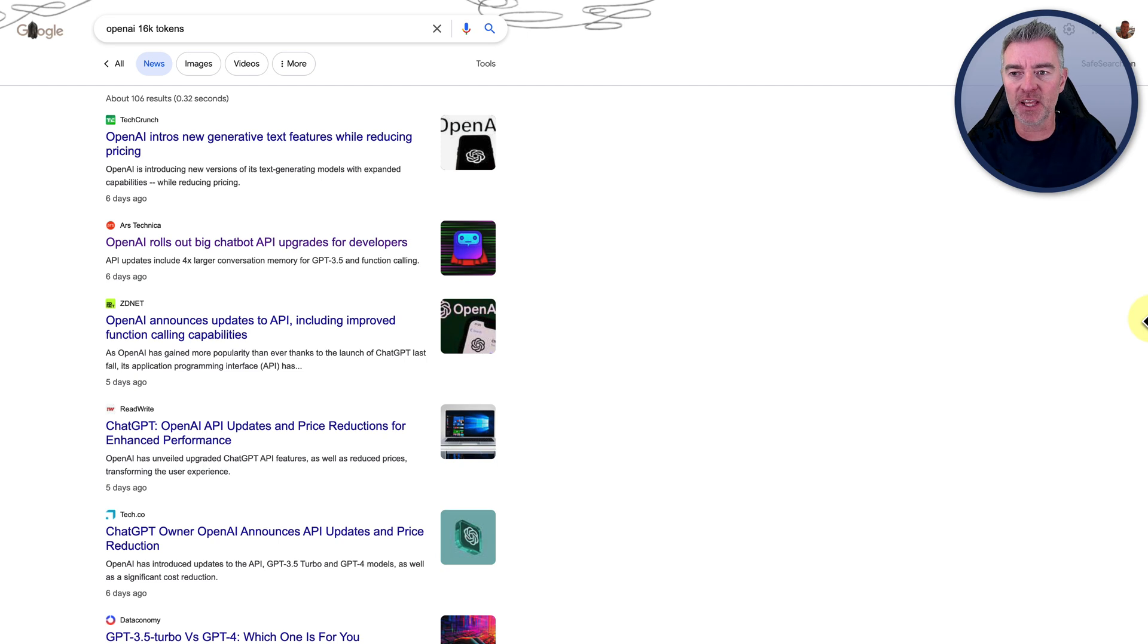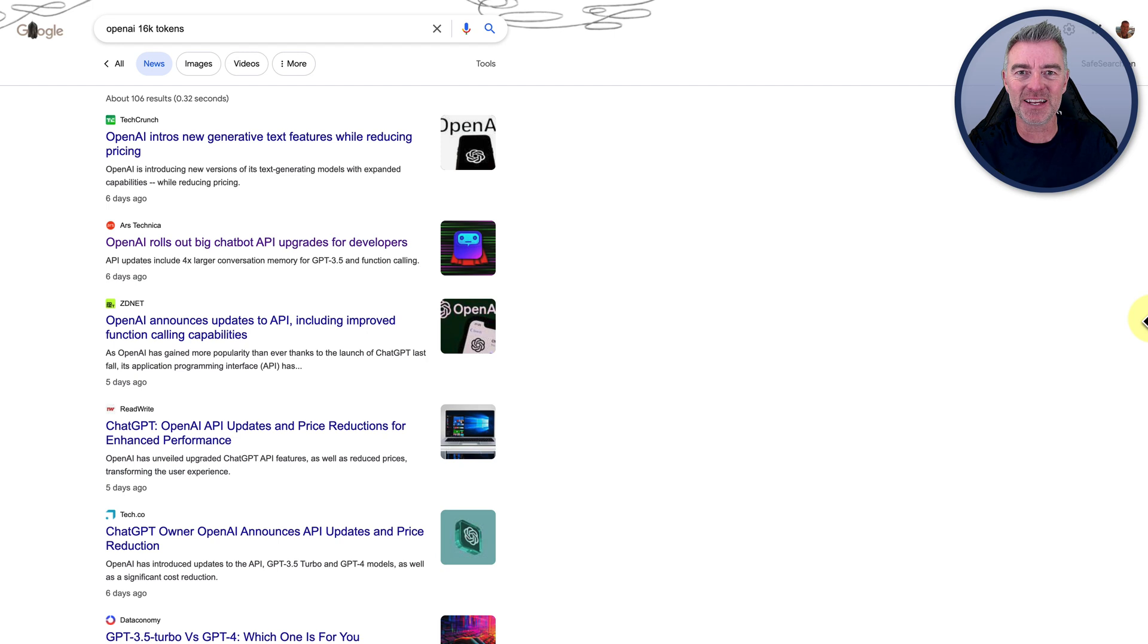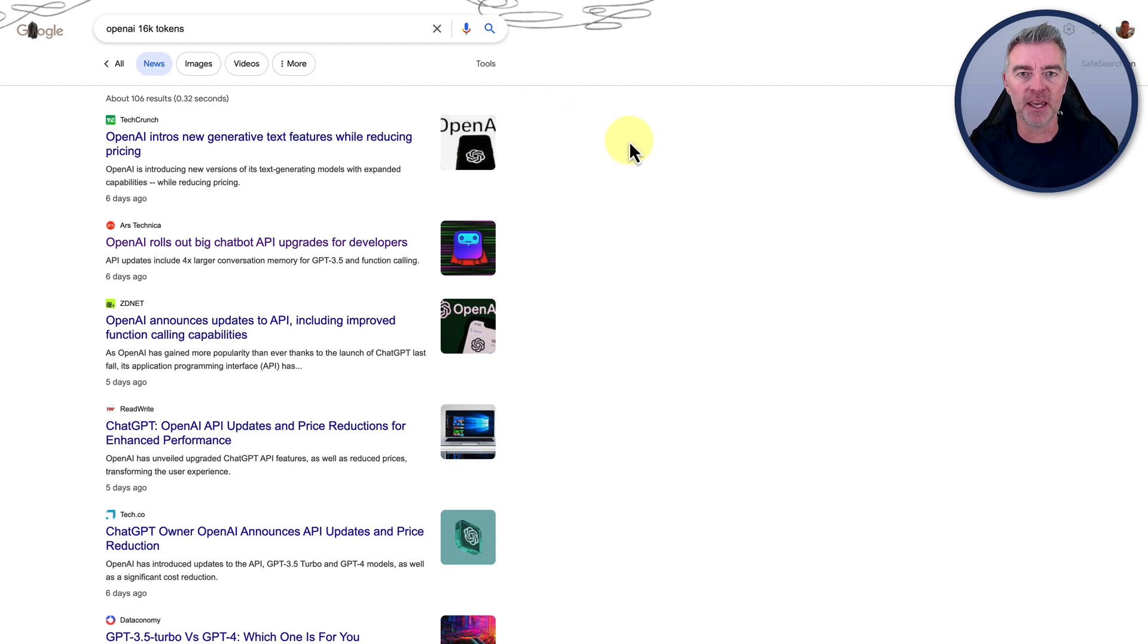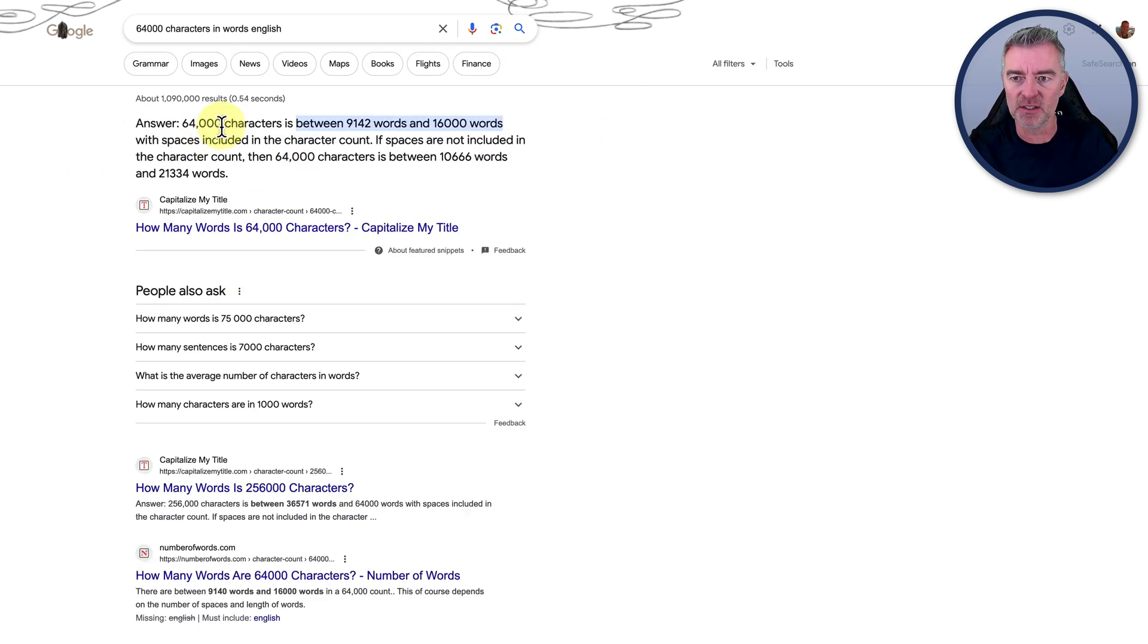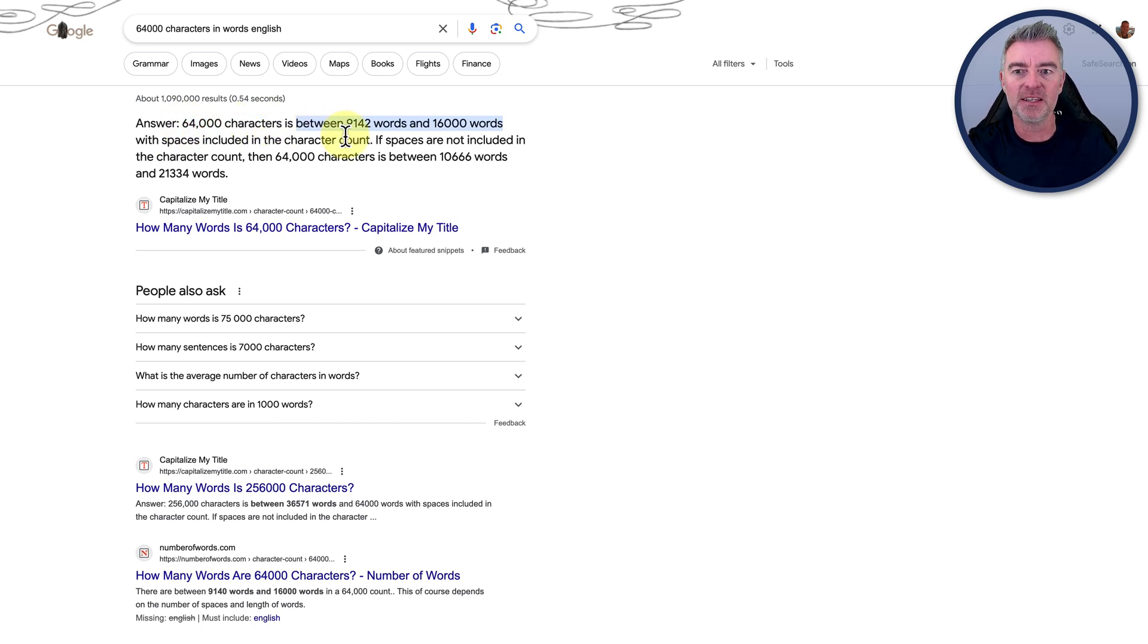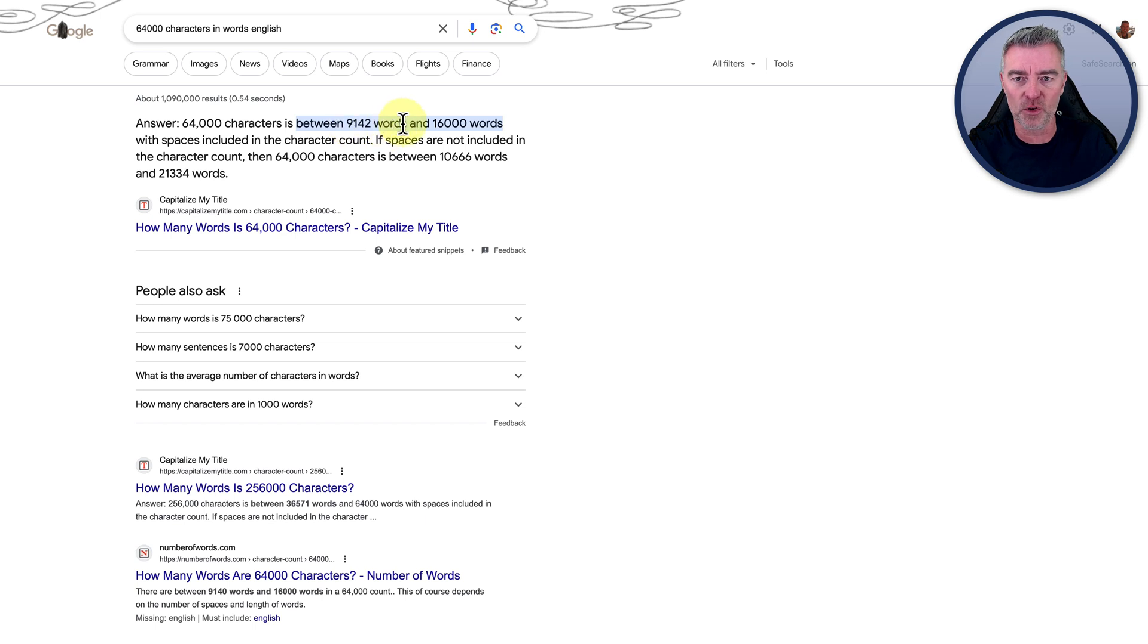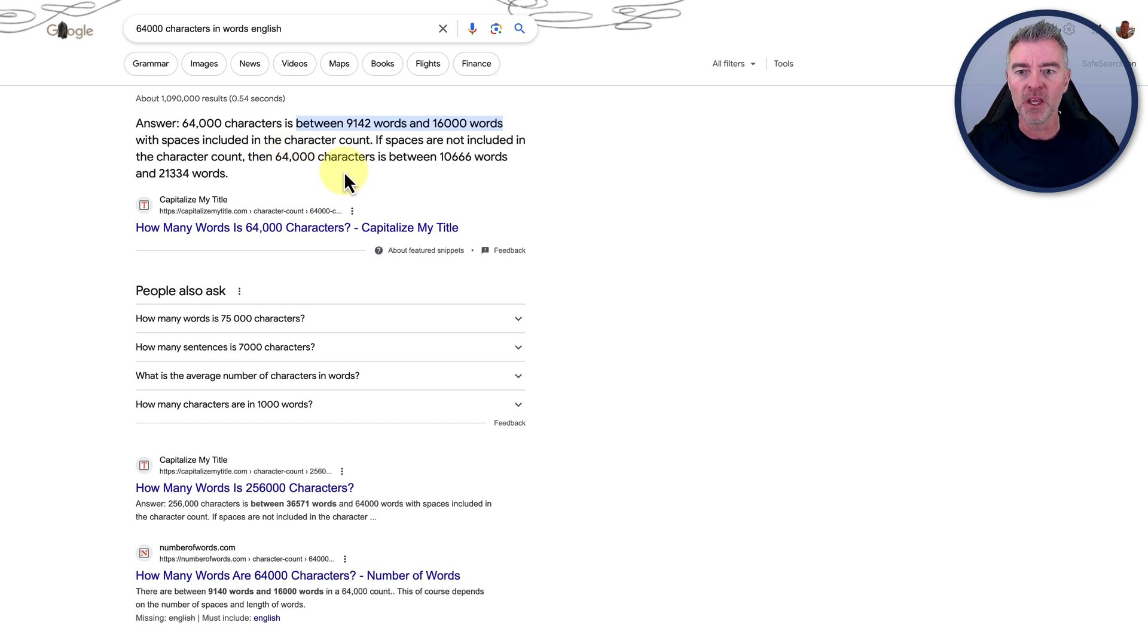That's because they have increased the amount of tokens available from 4,000 to 16,000. To give you an idea, one token is worth four words. So I have a quick Google search here and we can see that 64,000 characters in English is about between 9,142 words and 16,000 words, and that's if their space is counted as characters.